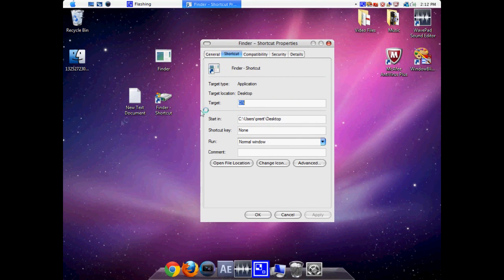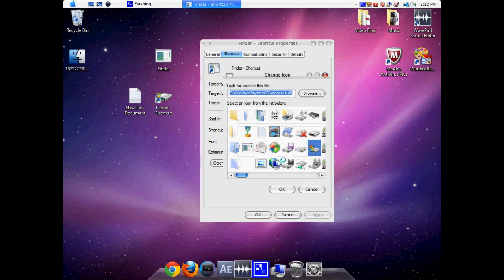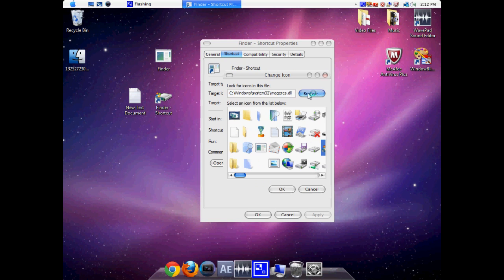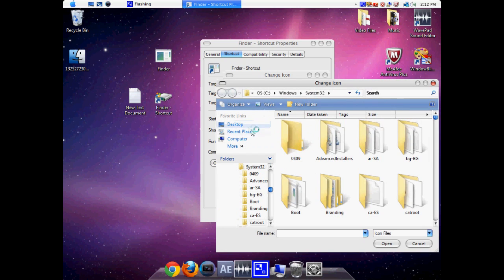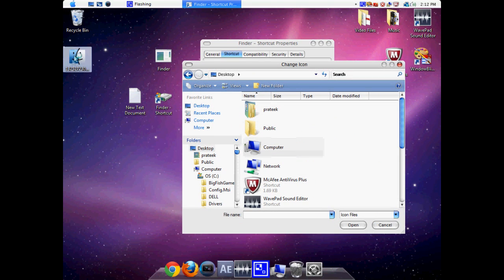But the problem with that is it still doesn't look like a Finder. So what we can do is go to the Change Icon option. And we're going to click on the Browse option and go to our desktop.